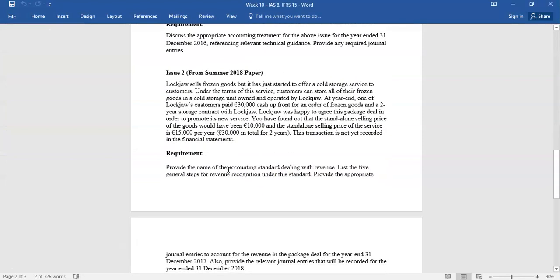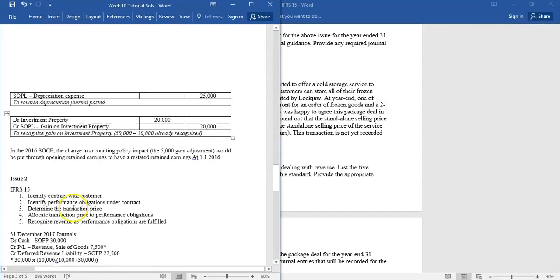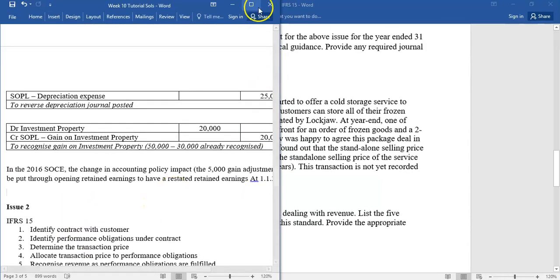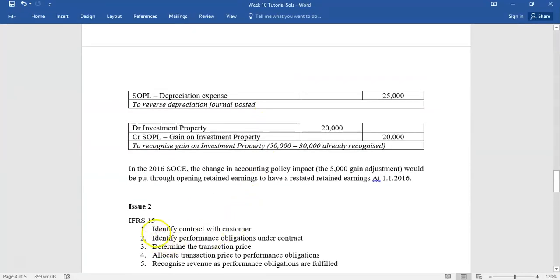That brings us to issue two from a past exam paper — Lockjaw, which is IFRS 15. You need to provide the name of the accounting standard and list the five general steps: identify the contract with the customer; identify the performance obligations — which we often call promises; for example, if you buy a mobile phone plan, you probably get a handset and a 12 or 24-month contract — these are two separate performance obligations under IFRS 15.